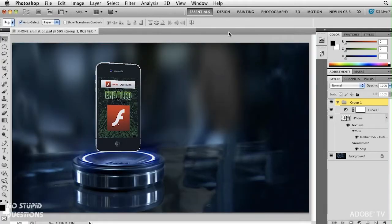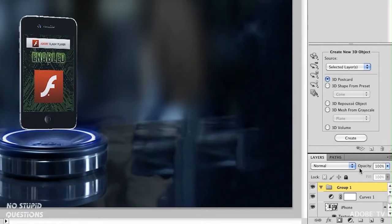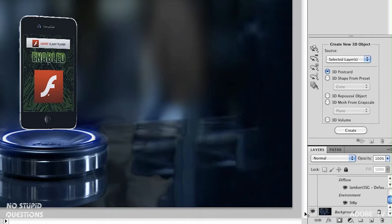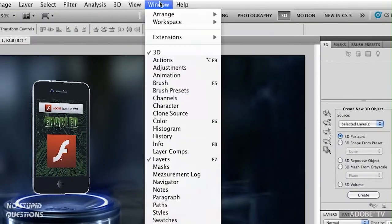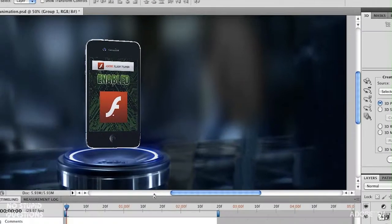Here we are inside Photoshop CS5 Extended. Right now you're used to looking at the Essentials workspace. I'm going to jump over to the 3D workspace. It gives me some more tools and I'm able to see and work with my paths down at the bottom. I have a 3D model and a background. I'm going to go to the Window menu and choose Animation, which brings up my animation panel.